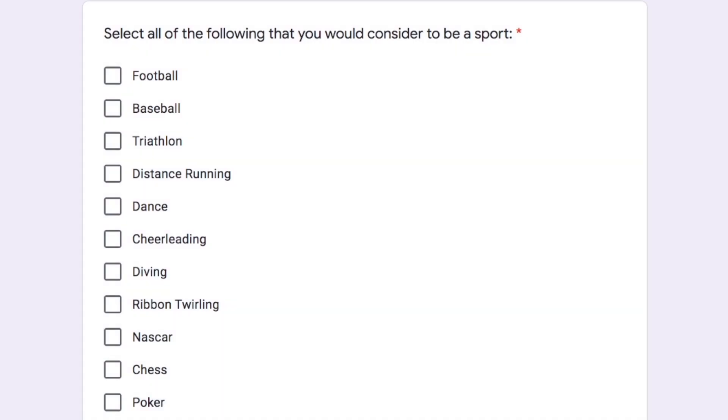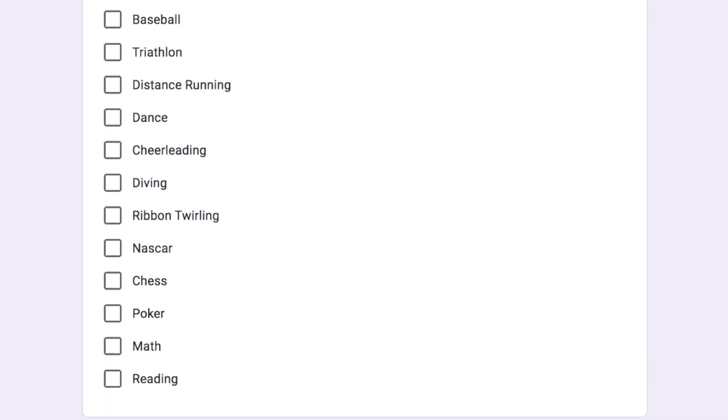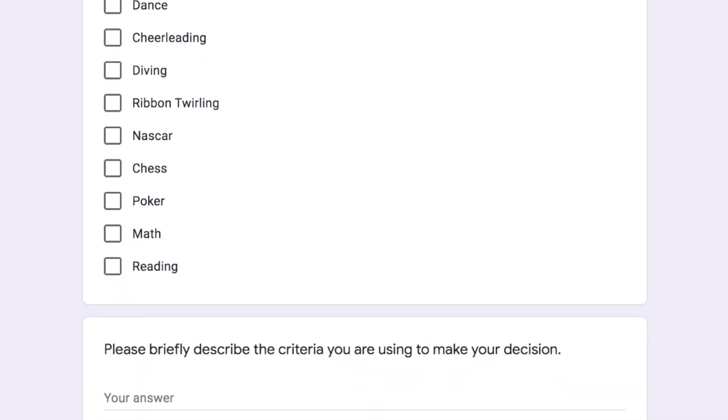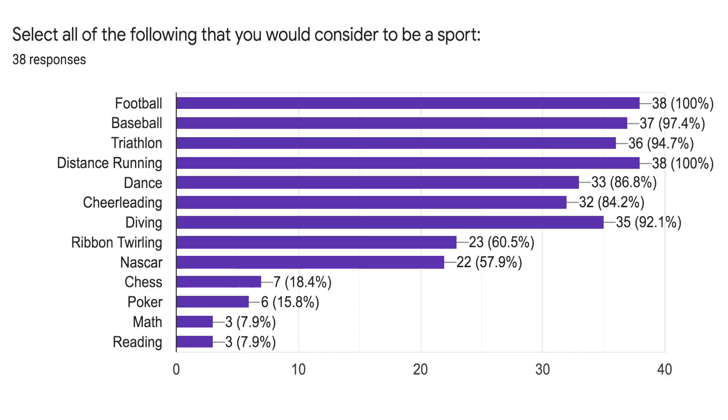Now I went and surveyed a bunch of people on this same question in advance and also included things like dance, poker, NASCAR, math, among other things, wondering if people consider those sports as well. When we look at the data, we see that the results are largely mixed. It seems that we're in 100% agreement that football and distance running are sports, but even something like baseball was only considered a sport by 97% of the people surveyed. And then things like dance, cheerleading, ribbon twirling, and as we go down the list, are even less so.